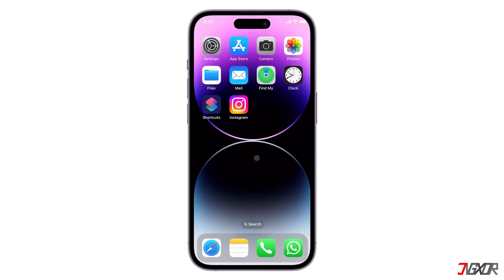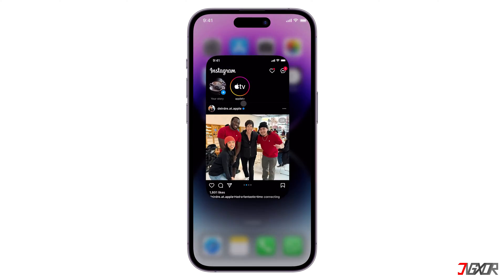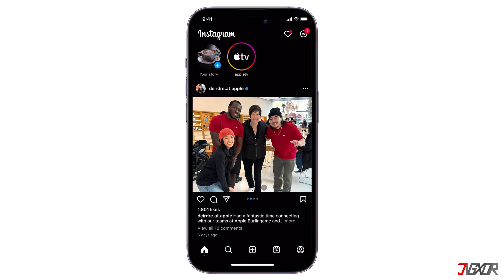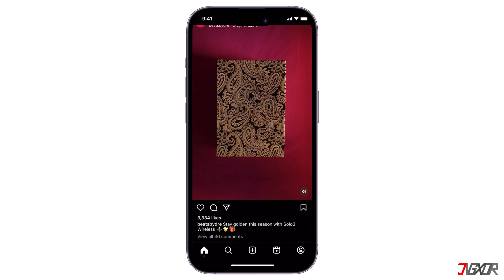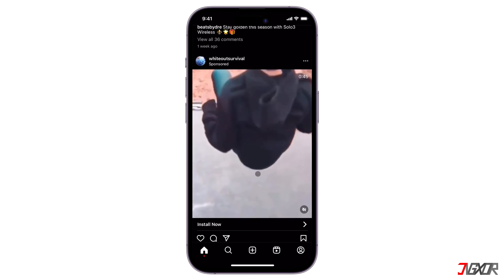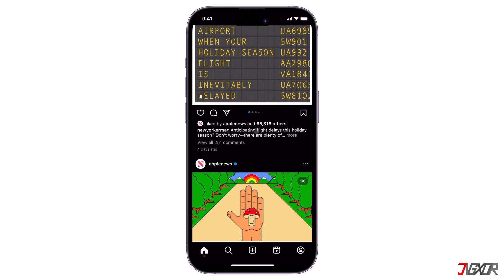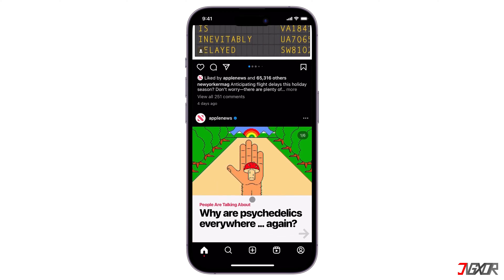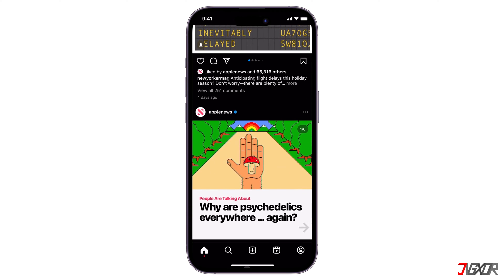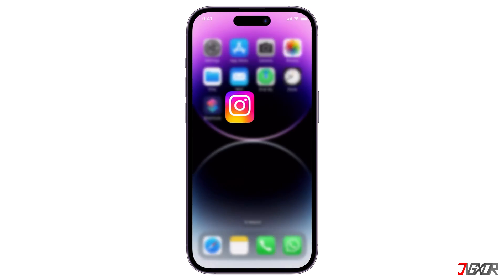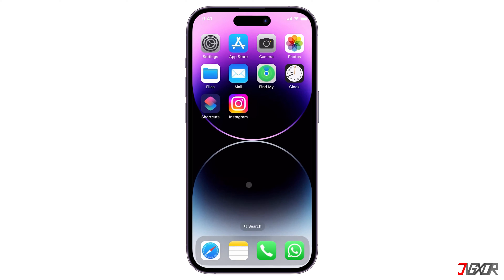Hey, what's up? Jigzer here. Want to keep your Instagram account private from unwanted viewers and secure Instagram with a password on your iPhone? In this video, I'll demonstrate the best two alternatives you can apply to lock your Instagram app. Let's go!